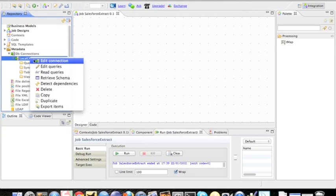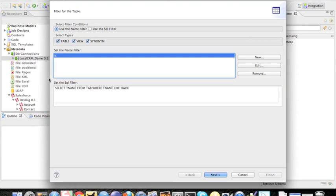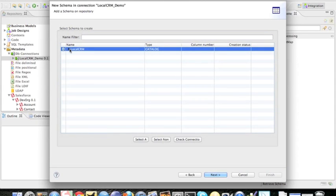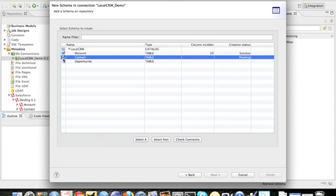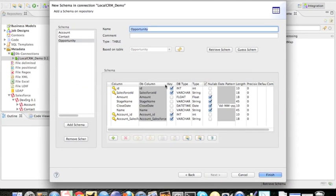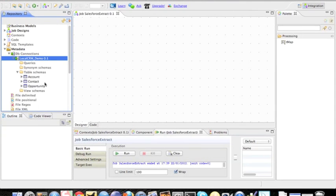Now what I need to do is retrieve the schema. I have my local CRM here. Say pull in all the tables, showing me all the stuff that I've defined in my schema in my local database. I'm going to say fine, pull it. And now I have my schema available in my metadata to reuse.